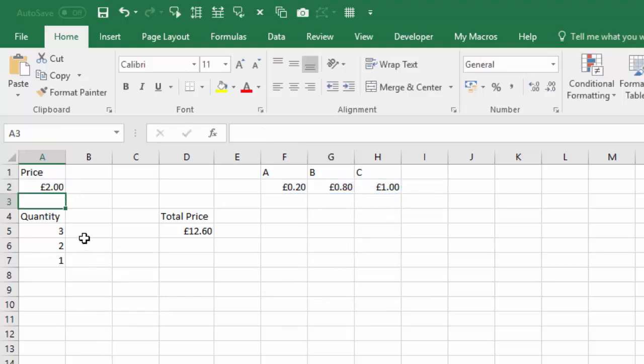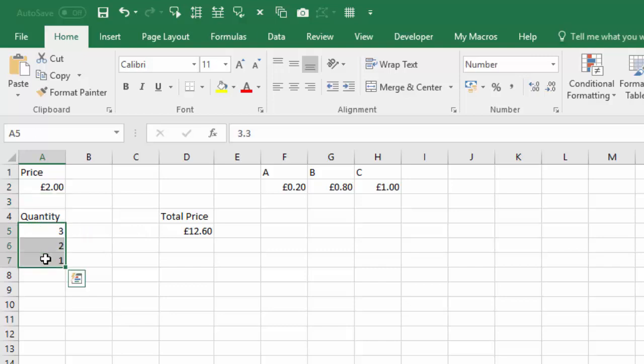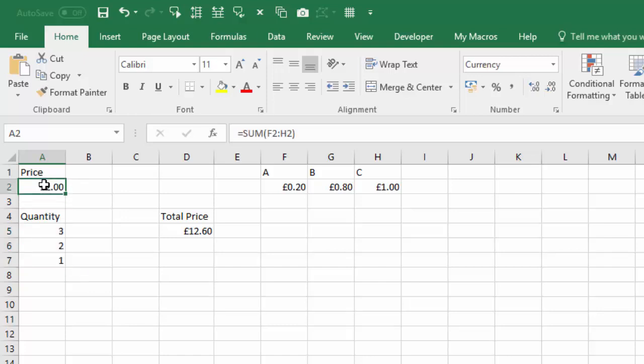So we've got exactly the same calculation going on: we've got these three being added up and then being multiplied by the sum of these three.